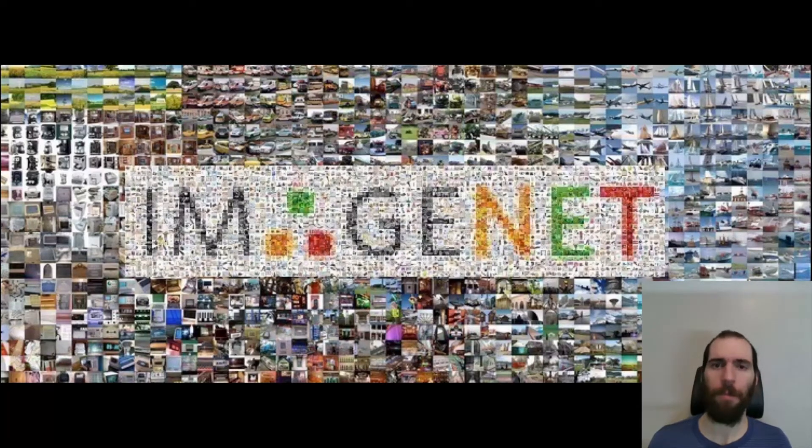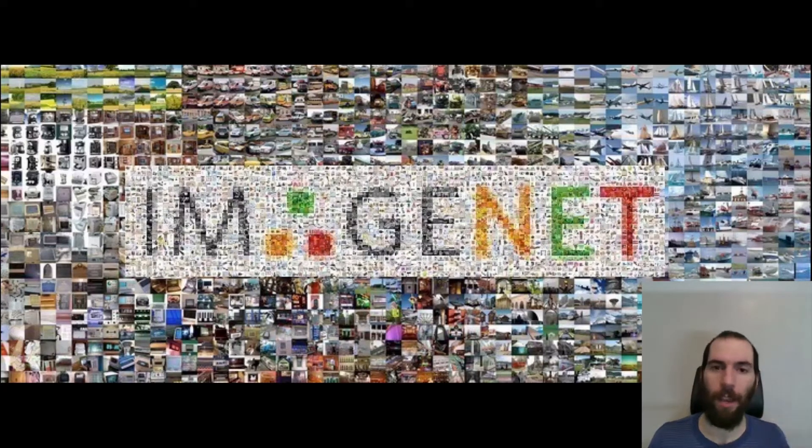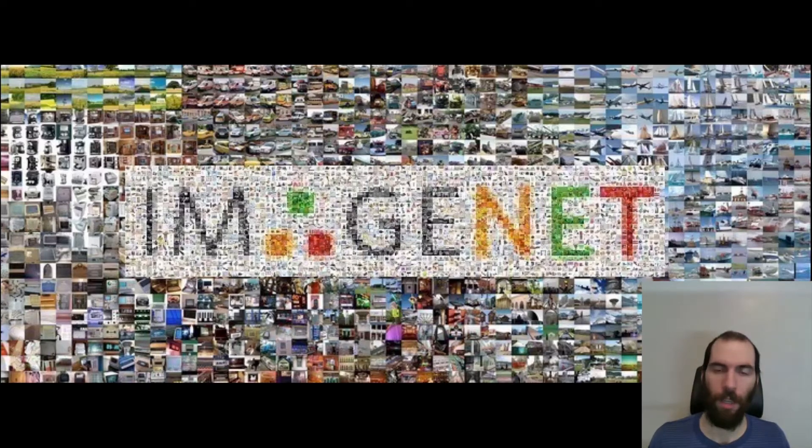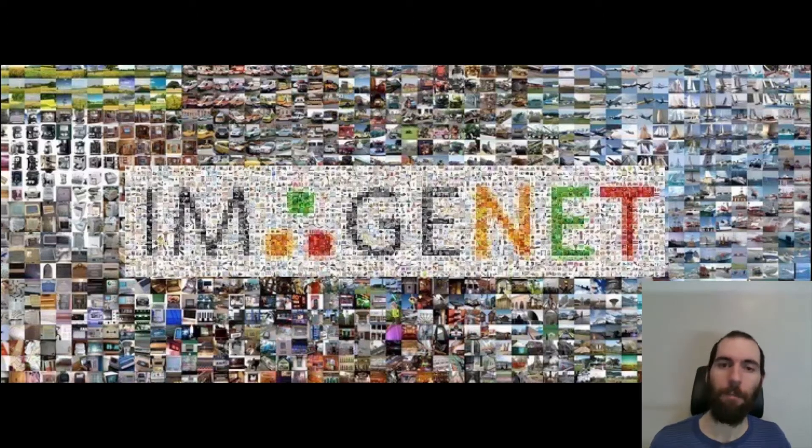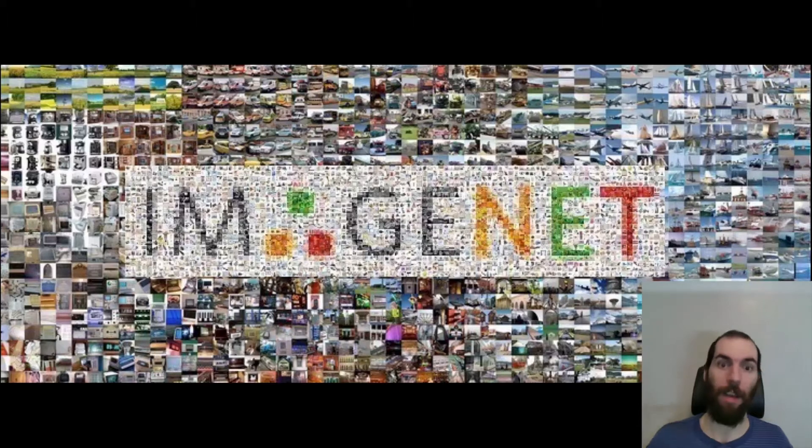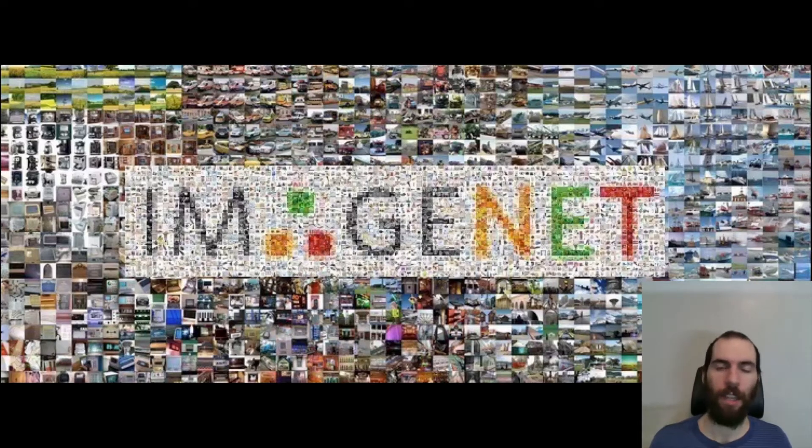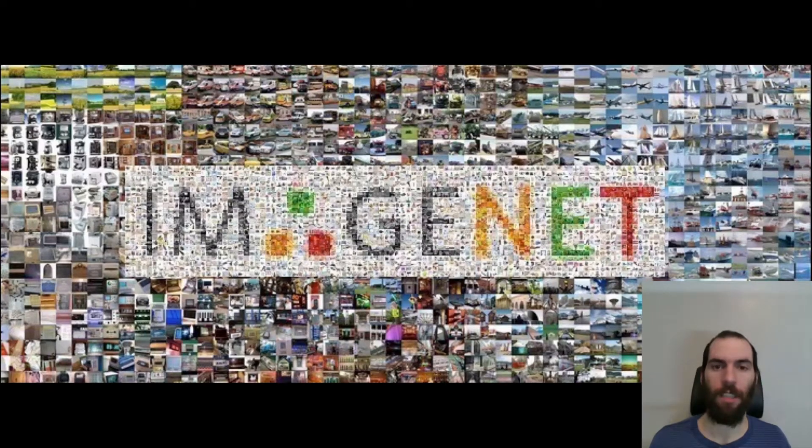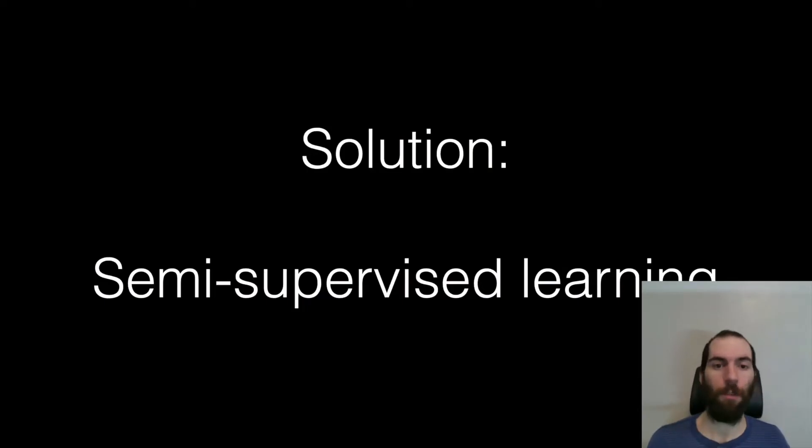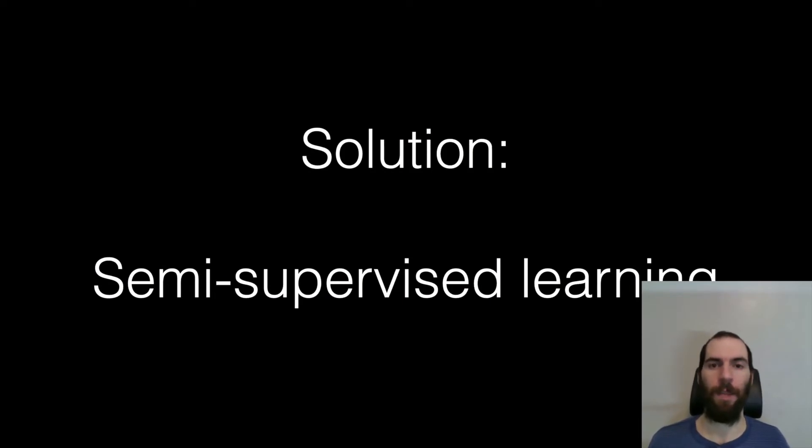And the problem is that in many domains, you just don't have big labeled data sets. Or in some cases, you have big labeled data sets, but they're not even big enough. And in both those settings, there's actually a technique that's called semi-supervised learning, which allows us to train without having to collect big labeled data sets.